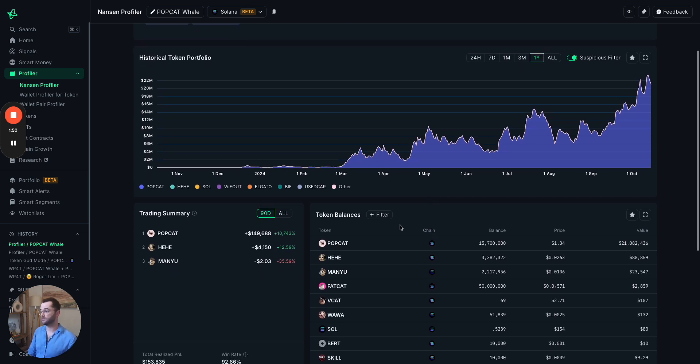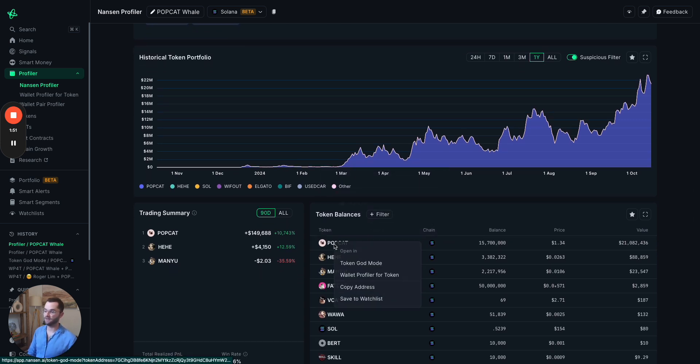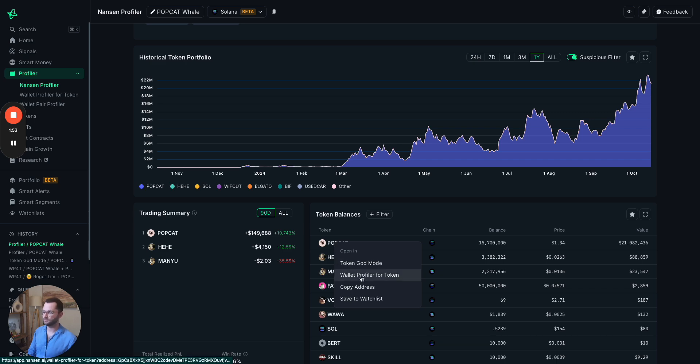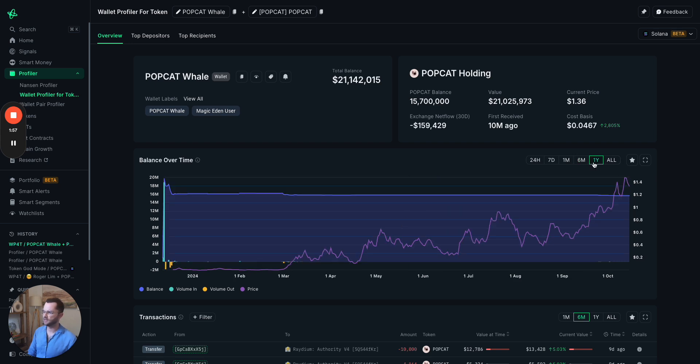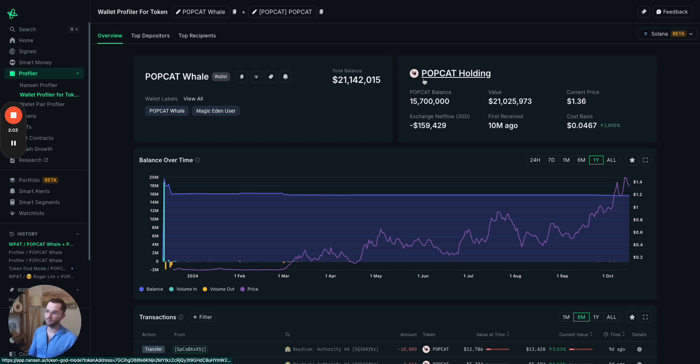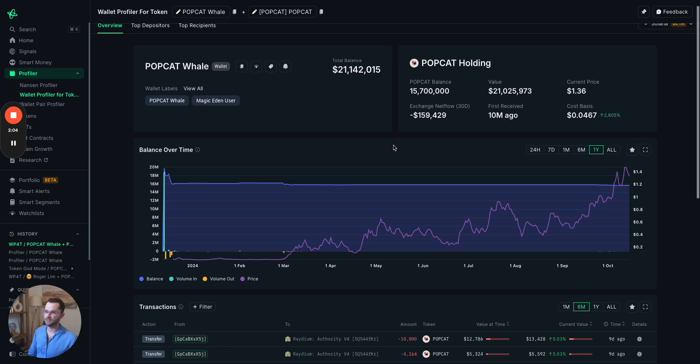And if you want to, we can even dive further into wallet profiler for token. And this will give us an overview of the initial purchases and sales that this wallet has done directly with the popcat token.